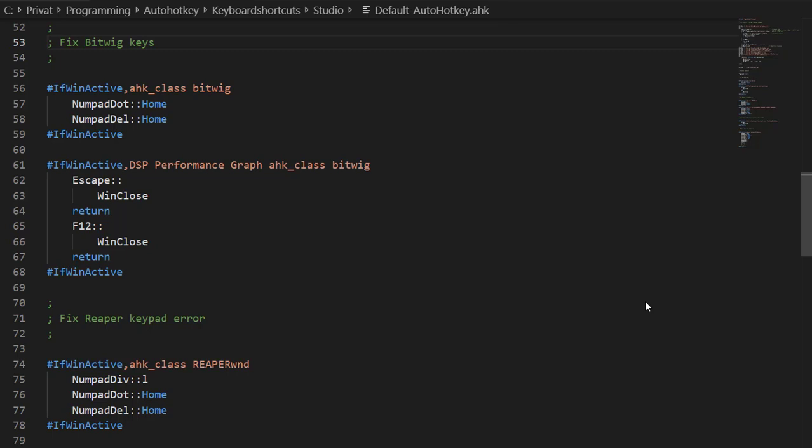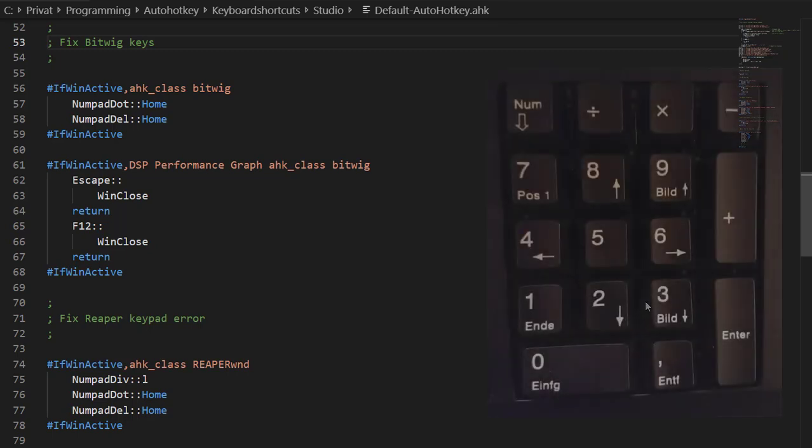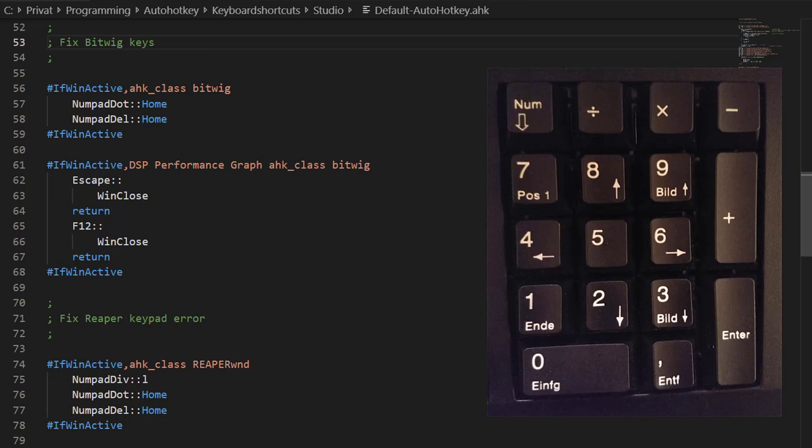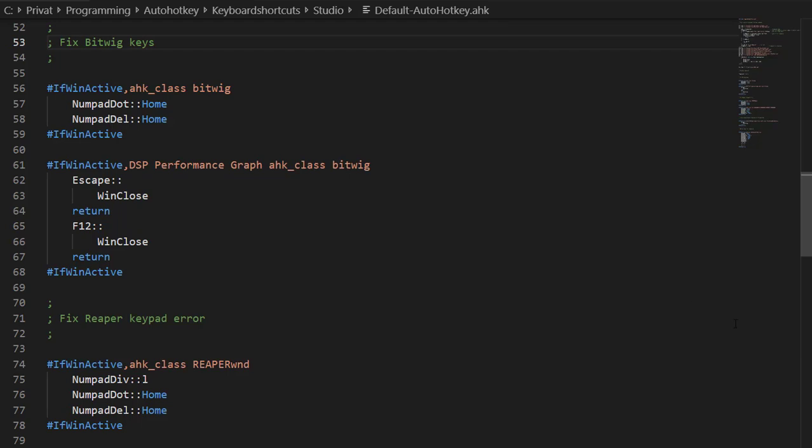You can configure keyboard shortcuts in all three DAWs, but you will run into some limitations. For example, in Reaper and Bitwig, some keys on the numeric keypad are broken. You totally know when the guys are developing who don't use a German or French or whatever keyboard, then you run into stuff like that. So there is a way to fix that if you use AutoHotkey.